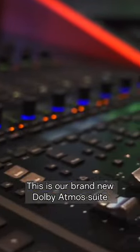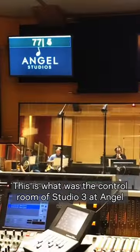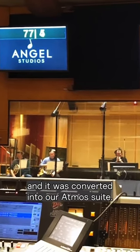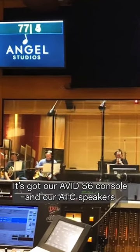This is our brand new Dolby Atmos suite. This was the control room of Studio 3 at Angel and it was converted into our Atmos suite.